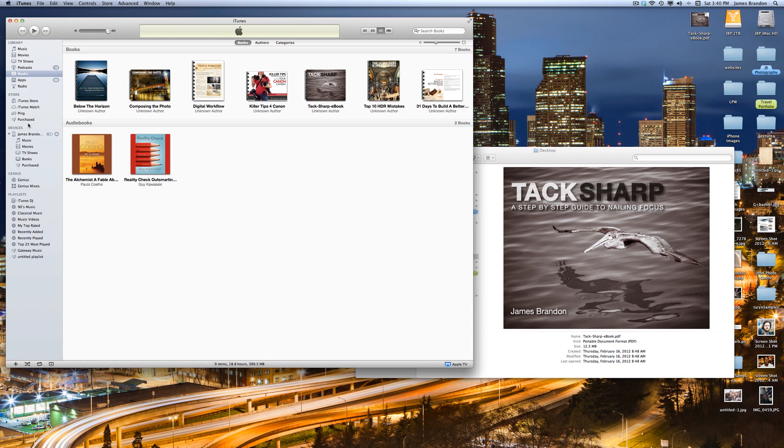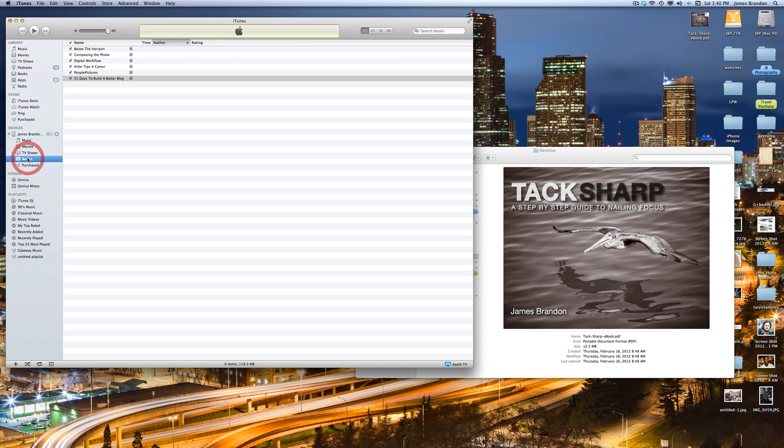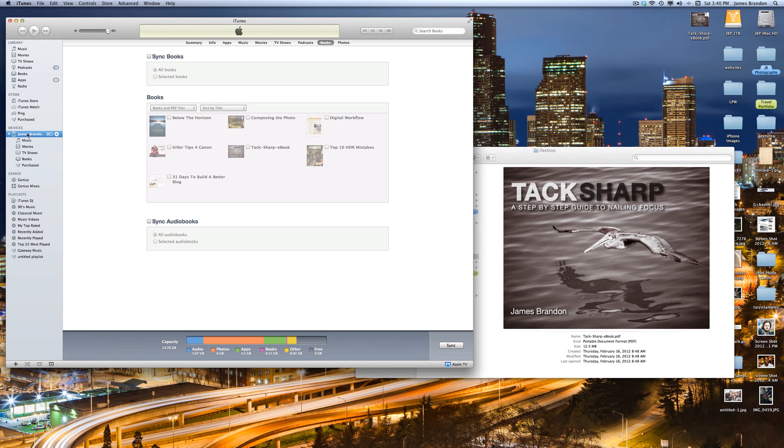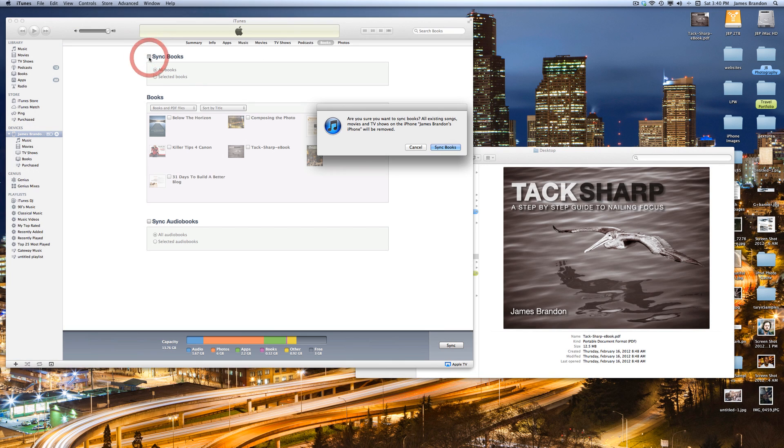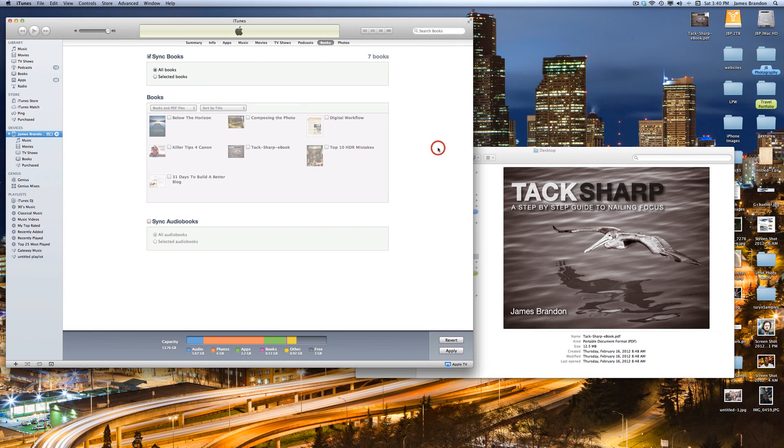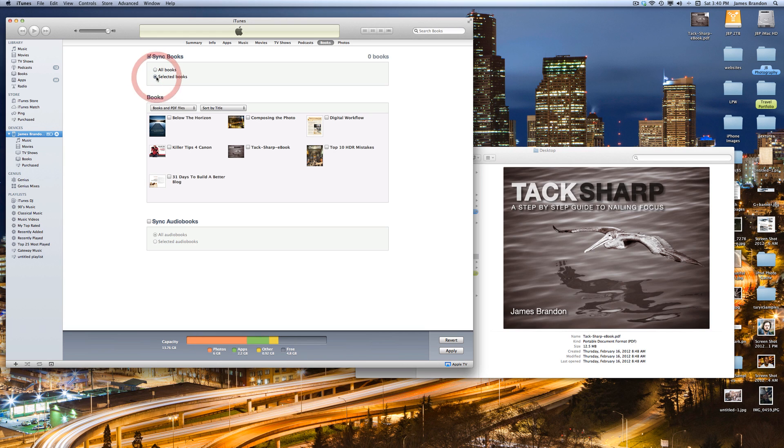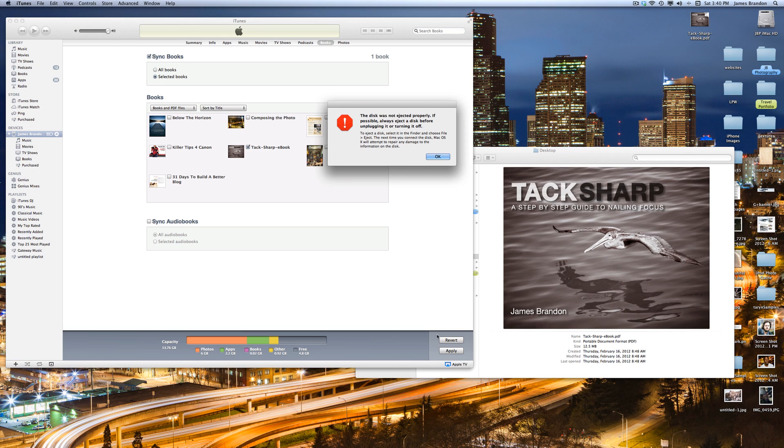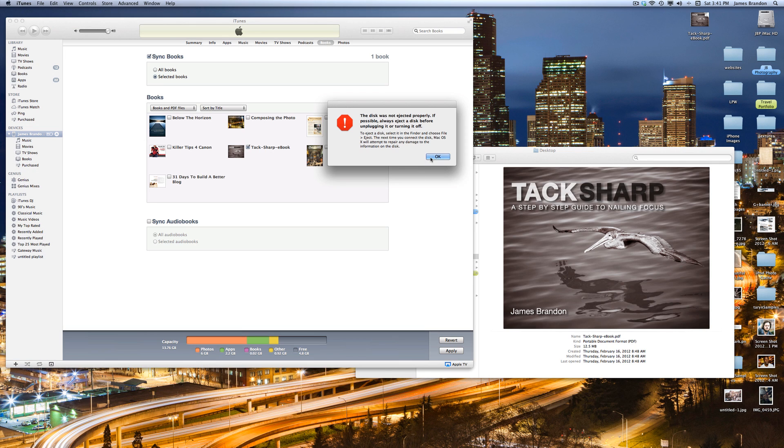So from here, you would just go down to your devices that are plugged in, and go over to the phone, and then click Books, Sync Books, and turn that on. And then from here, you can either do all books or selected books. And then I would simply click that, and then hit Apply from there.